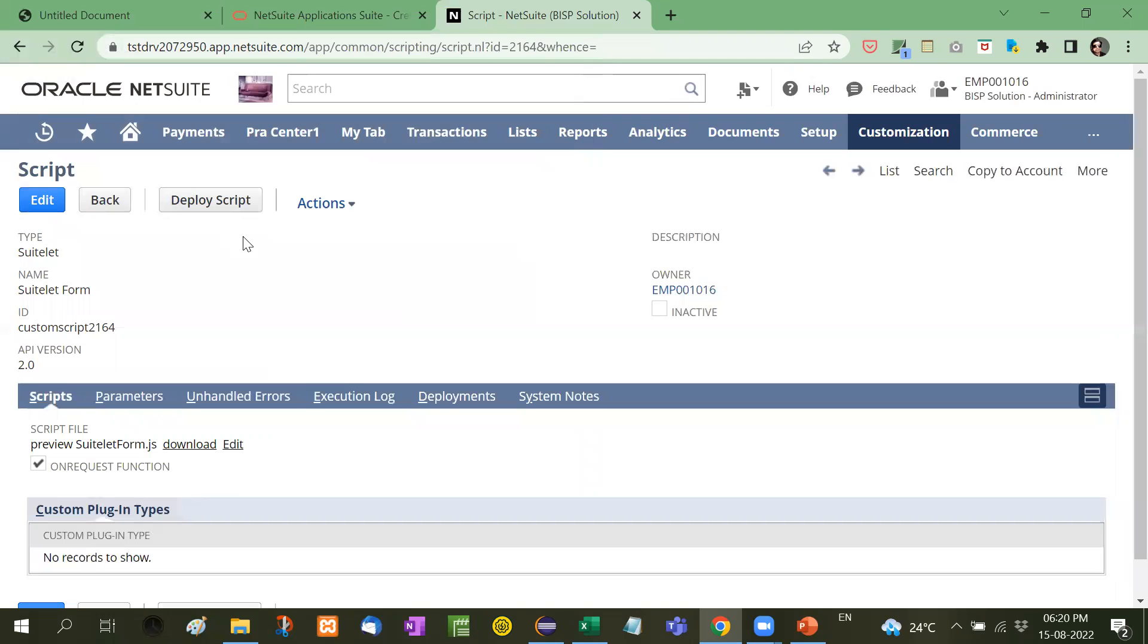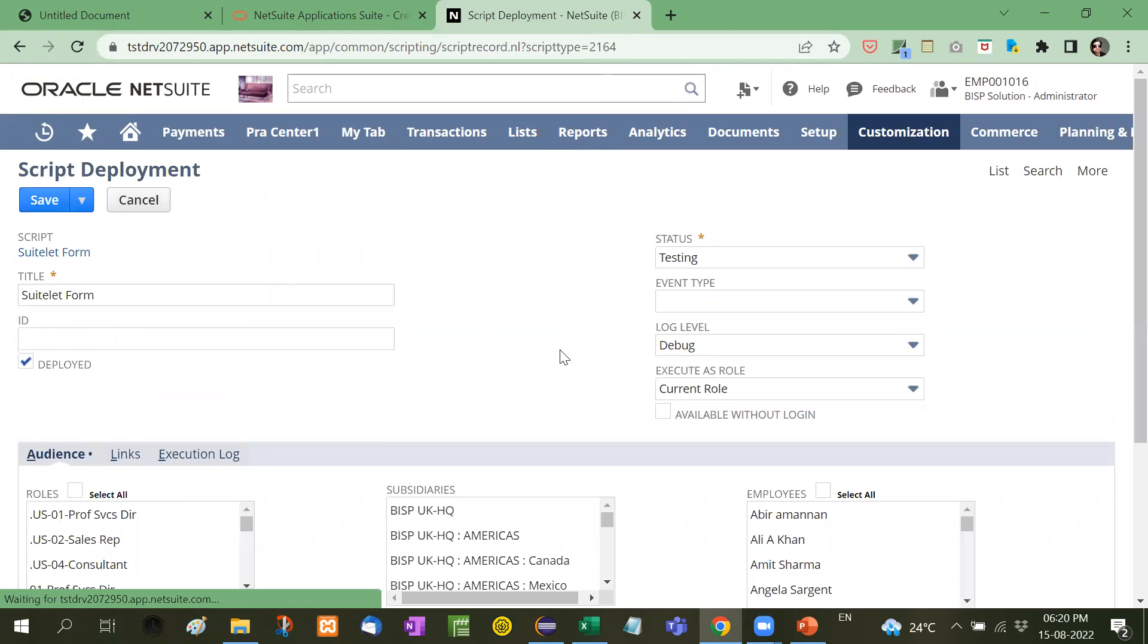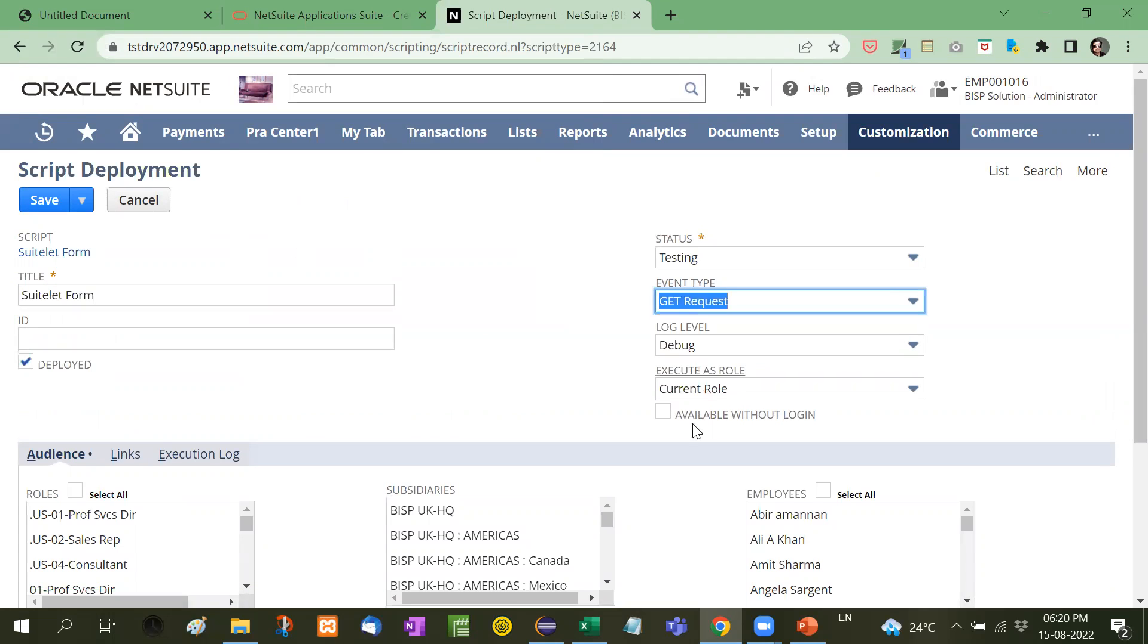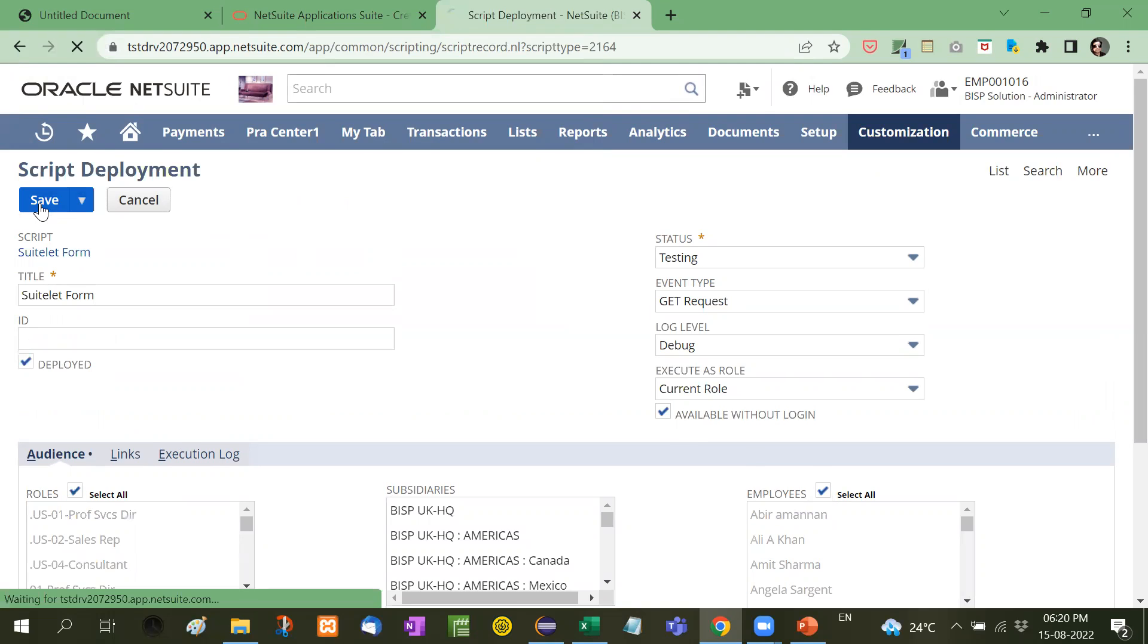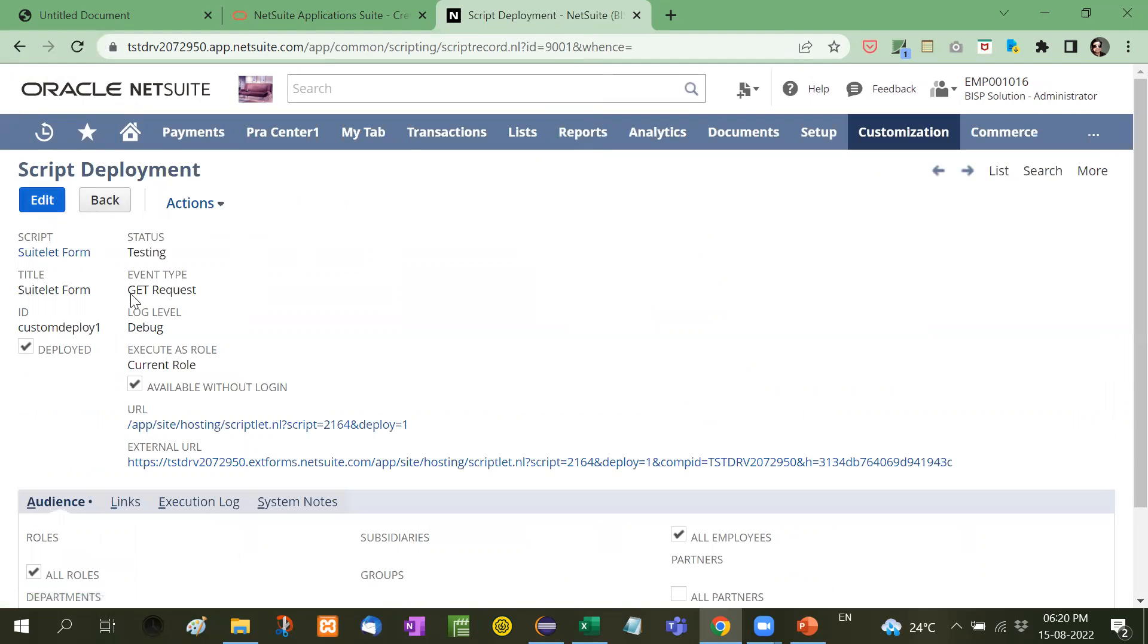Now we will deploy the script and we will take the GET request and available without login and then I will save it. Now we will get this link.